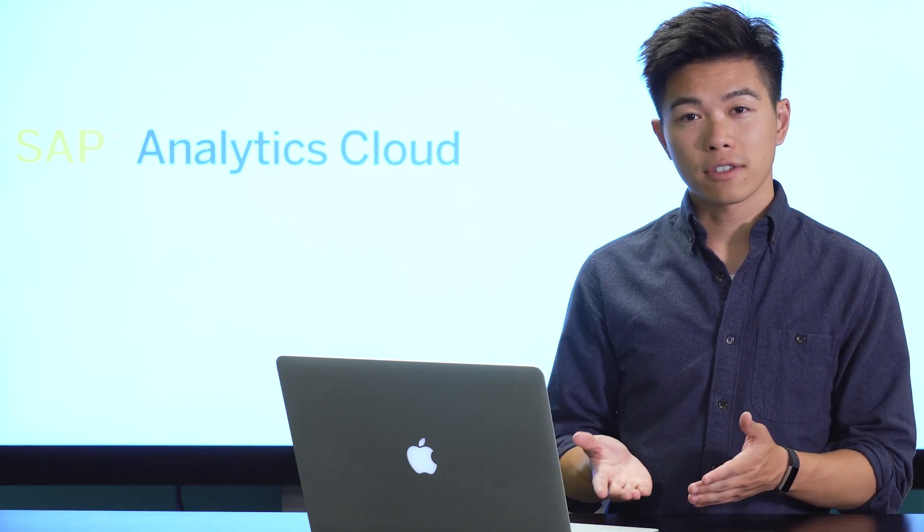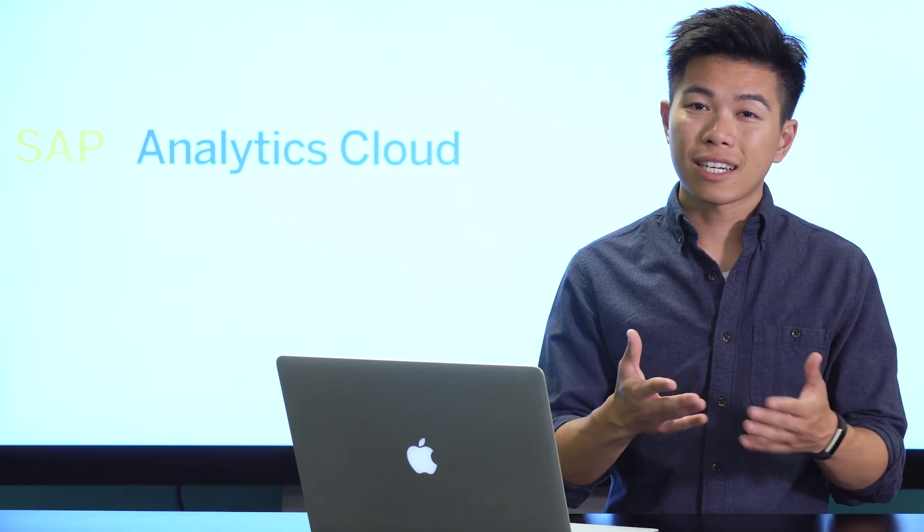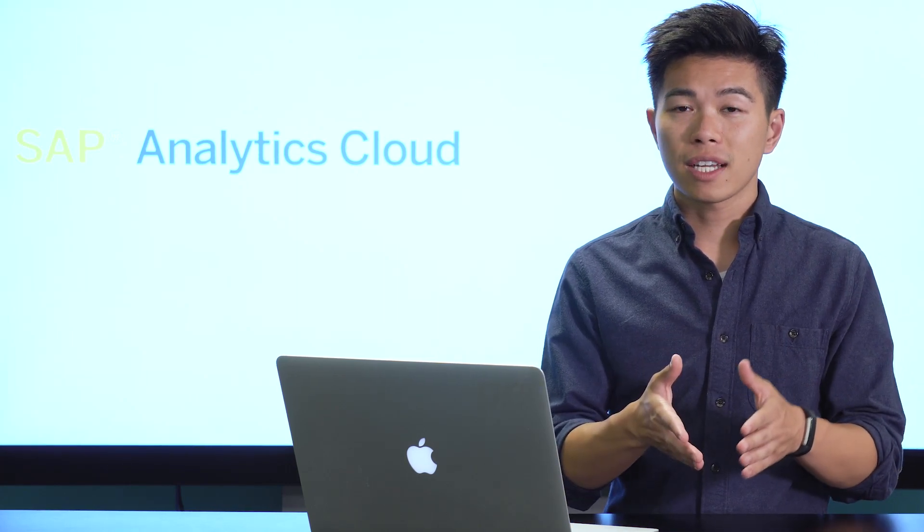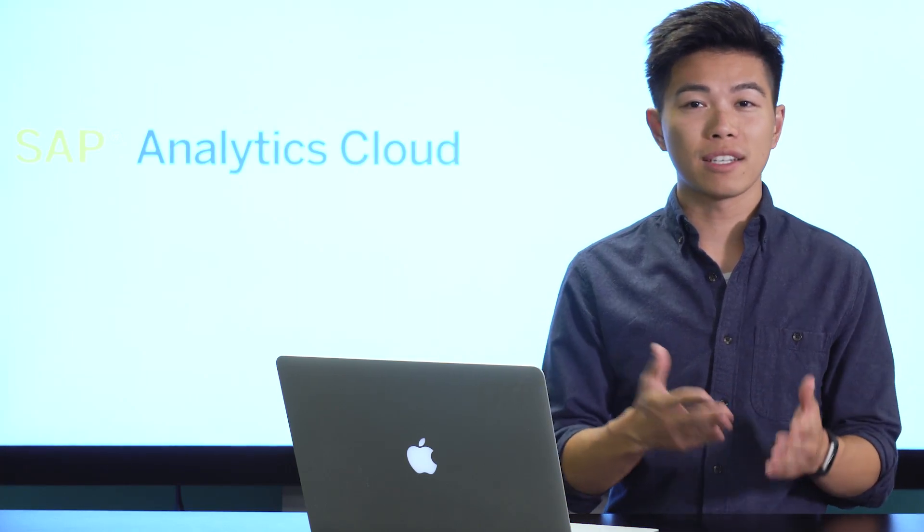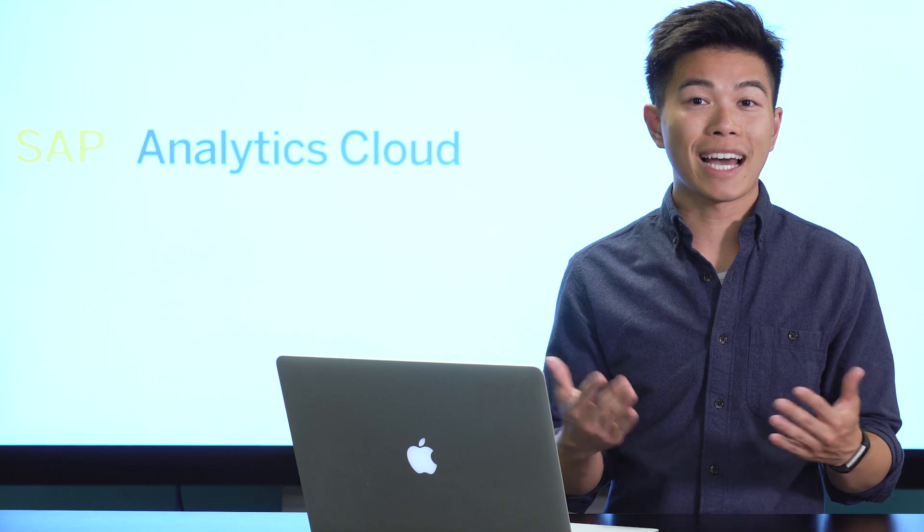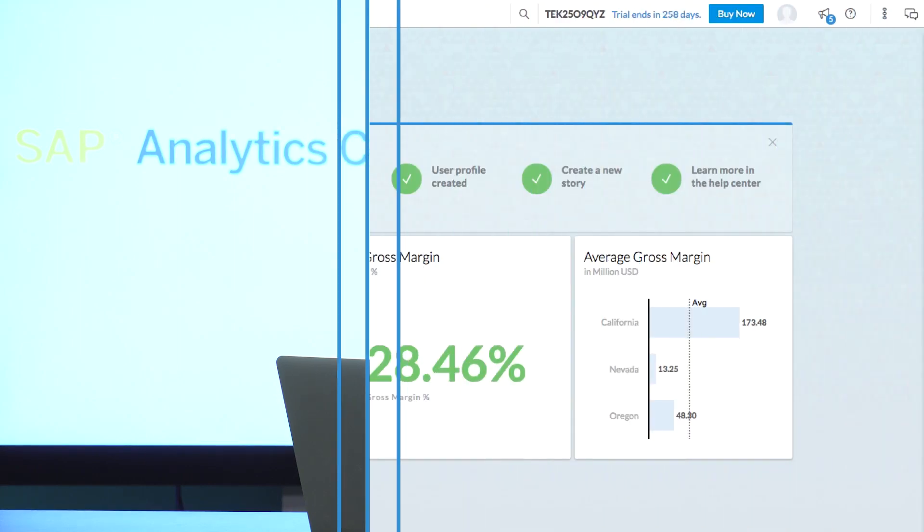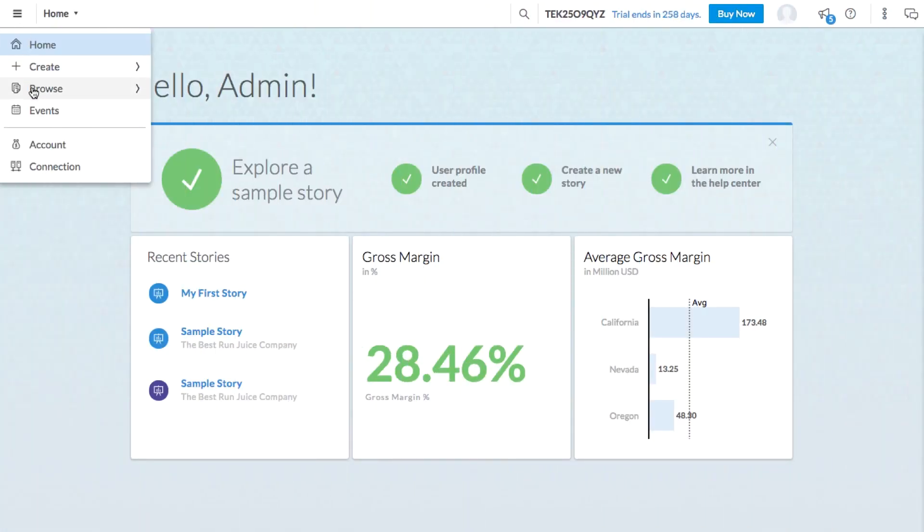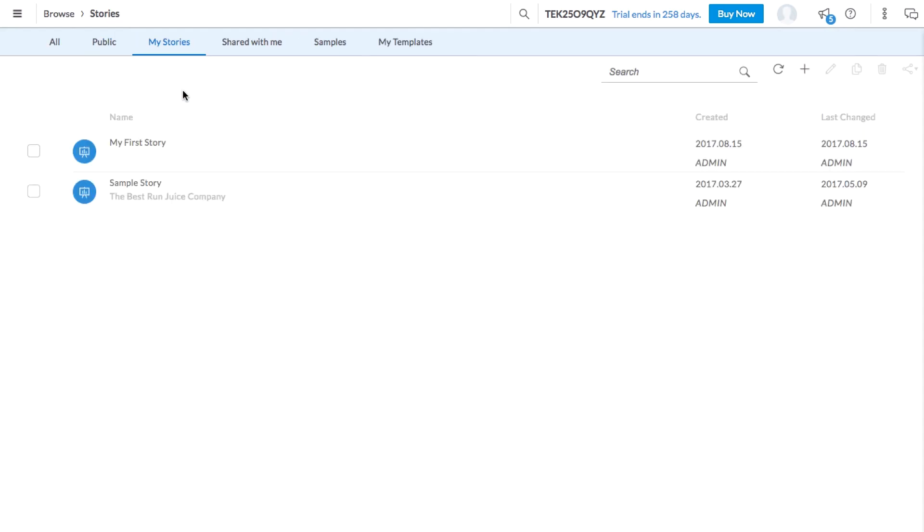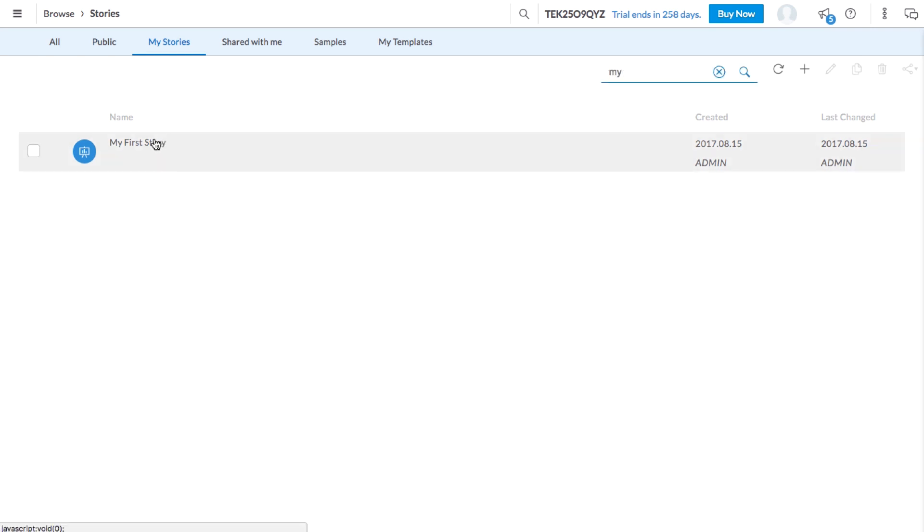Let's revisit this story together to get to know the data a little bit better and see what insights we can discover with SAP Analytics Cloud. To find your story, choose Browse and then Stories from the menu. You'll find your story listed here and you can even search for it using the search bar.